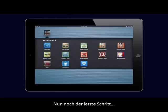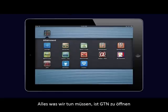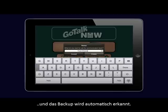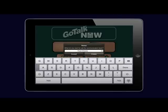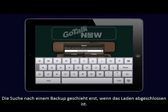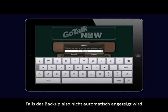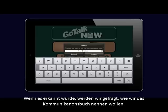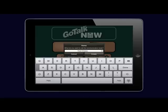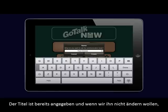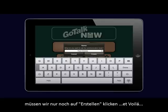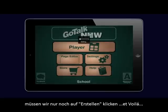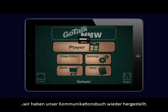And now for the final step, and it's an easy one at that. All we have to do is open GoTalk Now and it will automatically recognize the backup. Scanning for backups only occurs when the program is launched, so if it does not recognize the backup right away, just close the program and then reopen it. Once recognized, it will ask us what we want to call the communication book. We will notice that the title is already filled in, and if we don't want to alter it, all we do is tap the Create button and voila! We now have restored our backed up communication book.